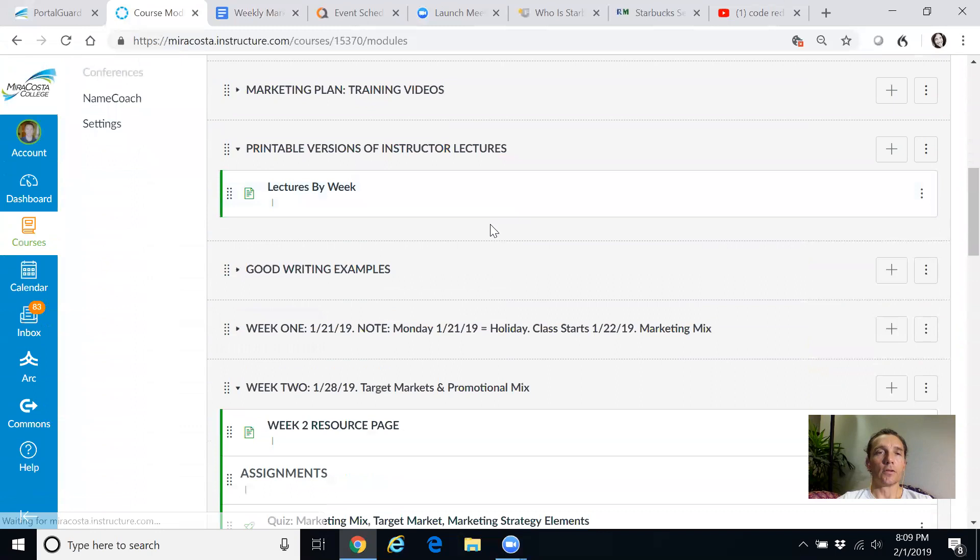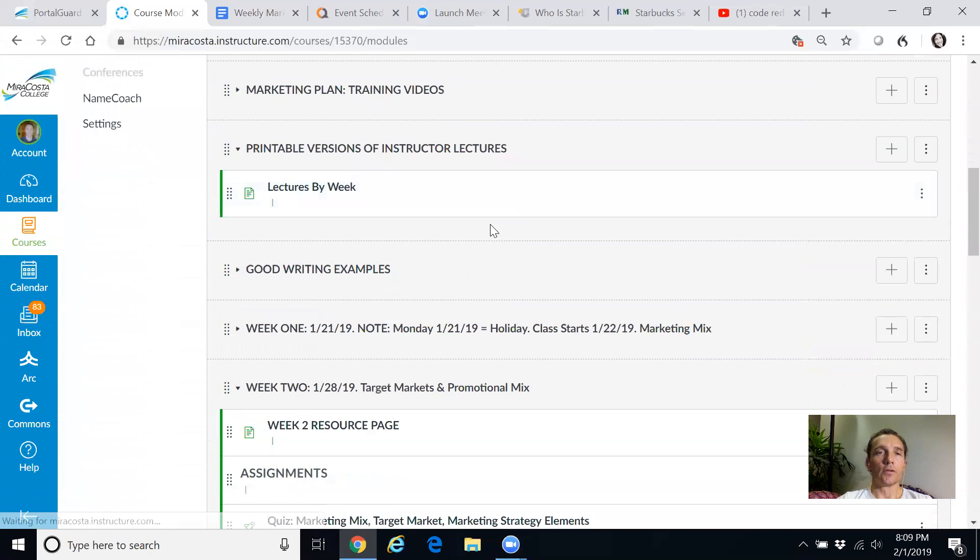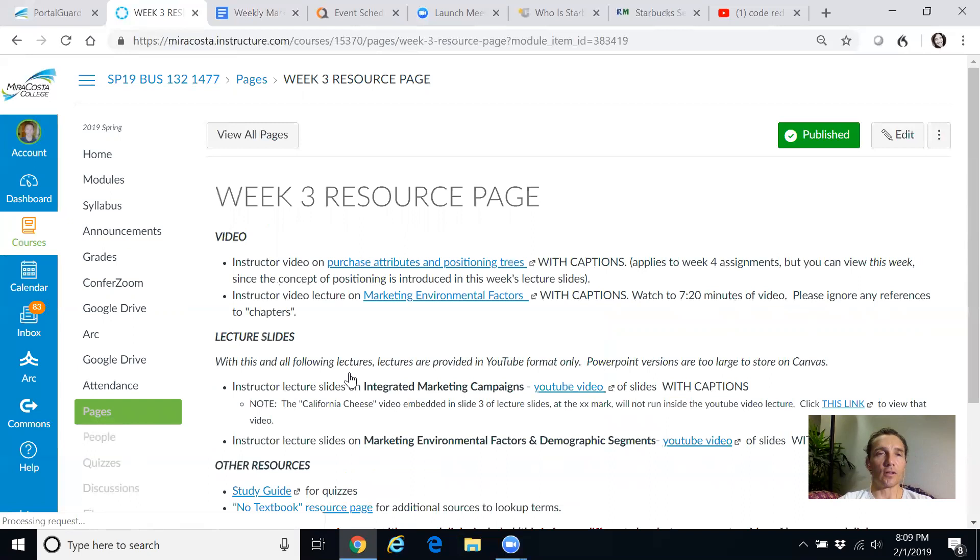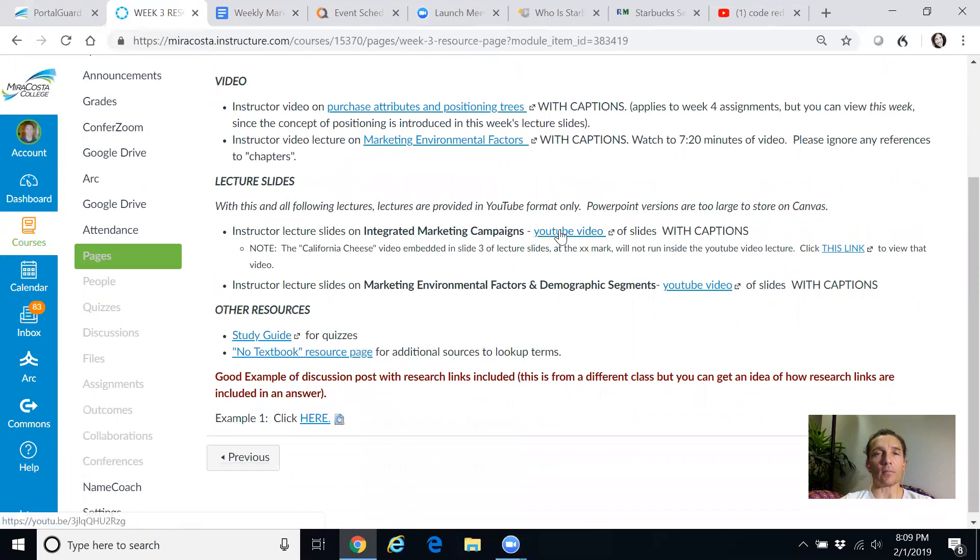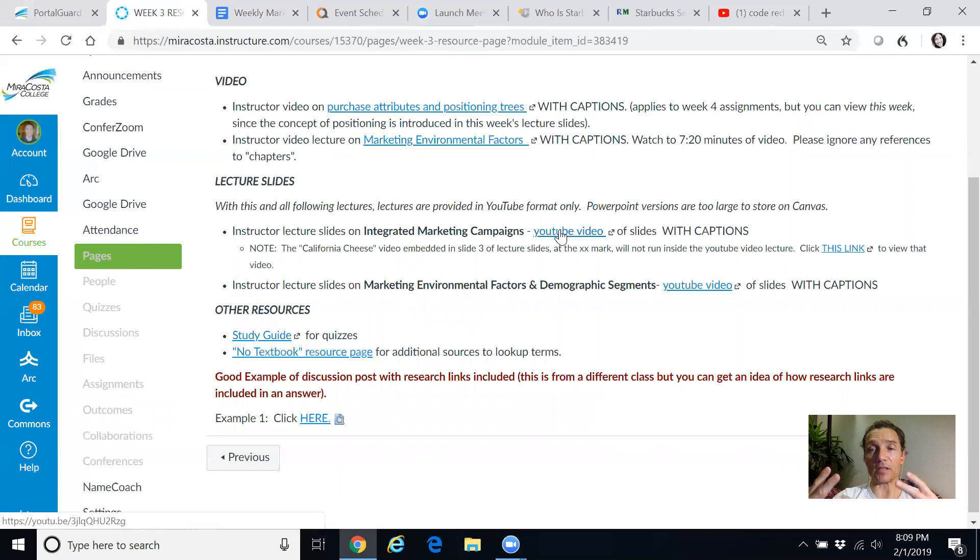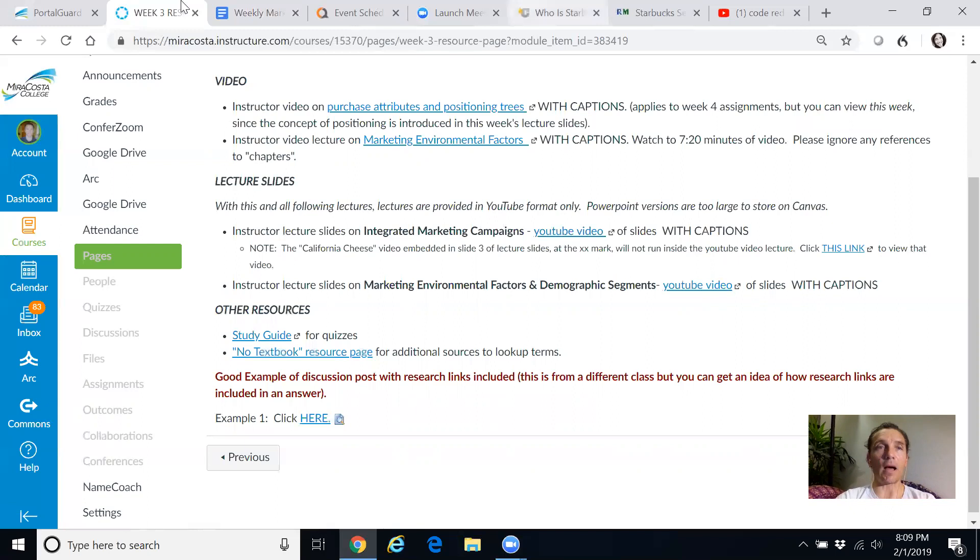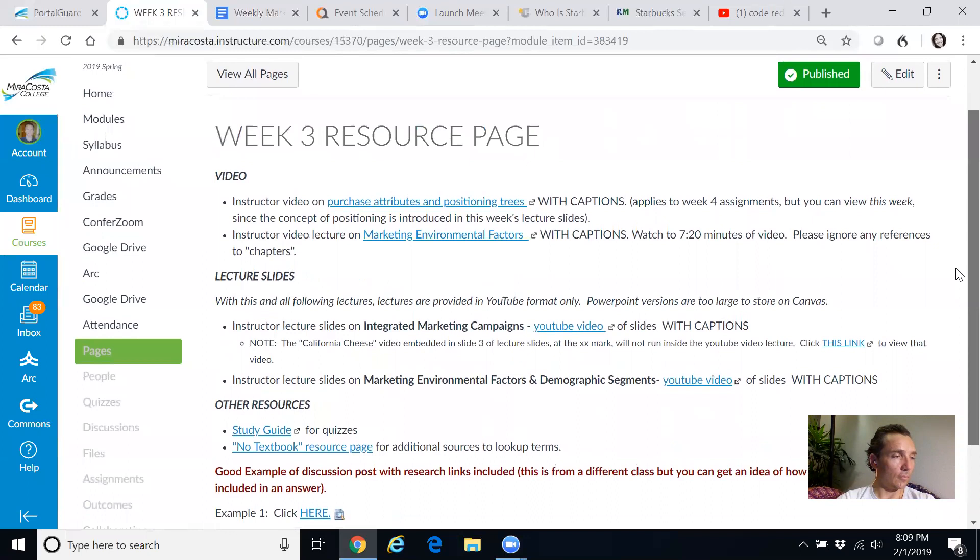Then you're going to watch my videos, ideally. And you'll see in the resource page for each week, I'm going to go down to week three resource page. And you'll see some videos here, like this one has purchase attributes, marketing environmental factors, and a YouTube video of things like integrated marketing campaigns. So all of my lectures are posted as YouTube videos. Now, if you prefer to read and you don't want to follow along and listen to me, then again, go back to the printable versions of the lecture slides.